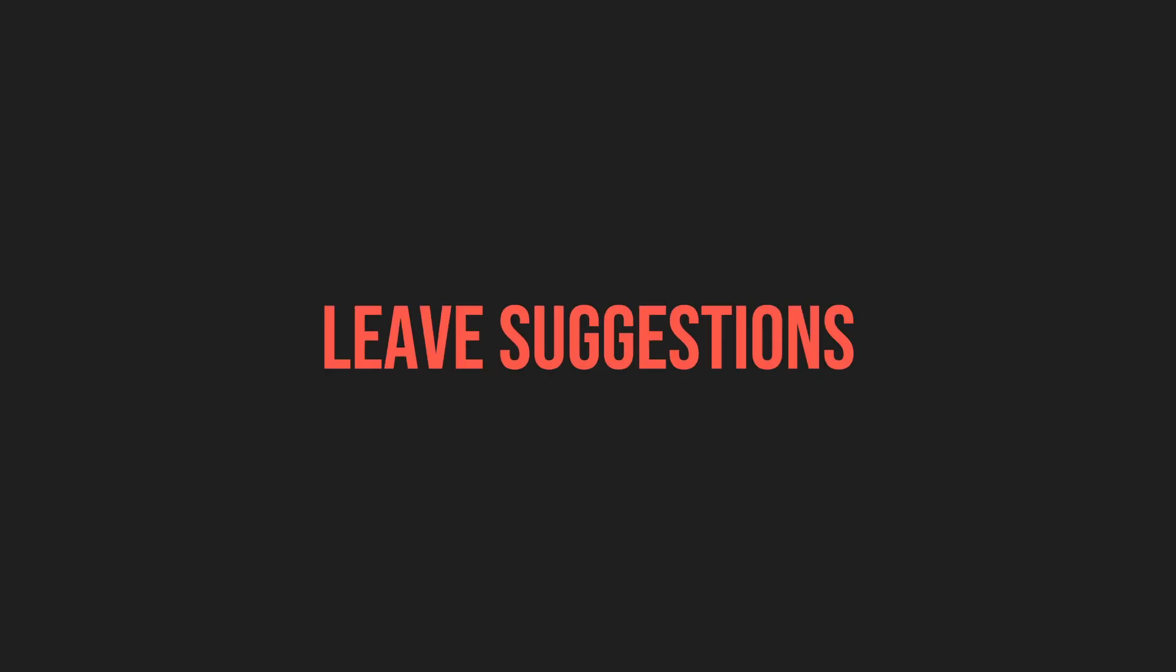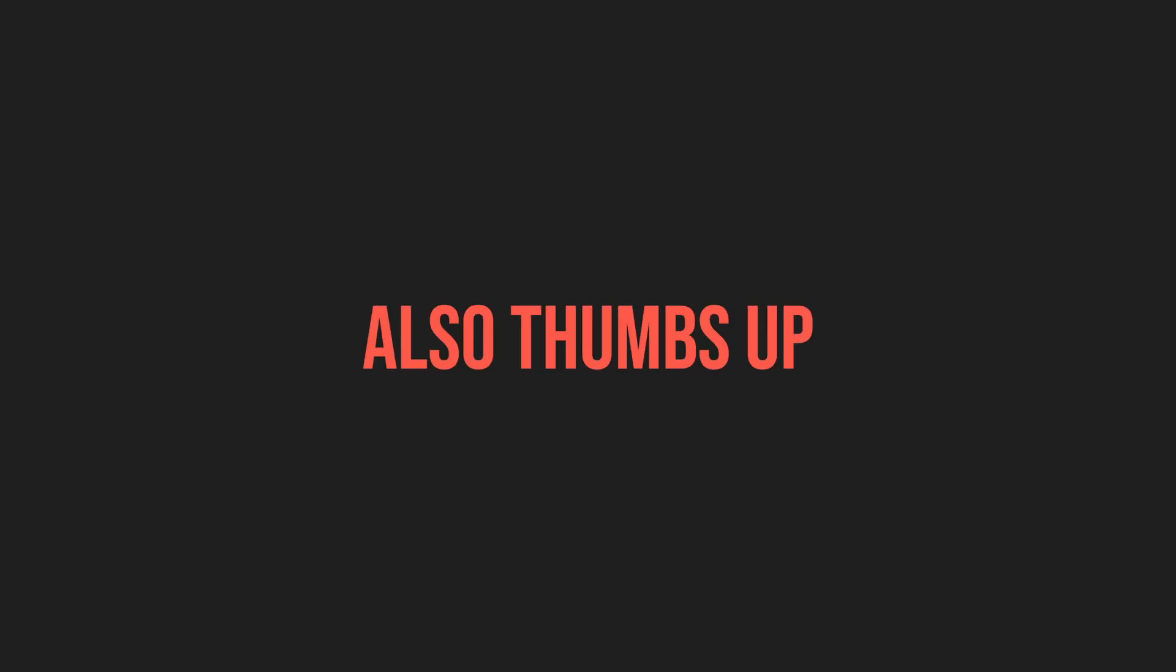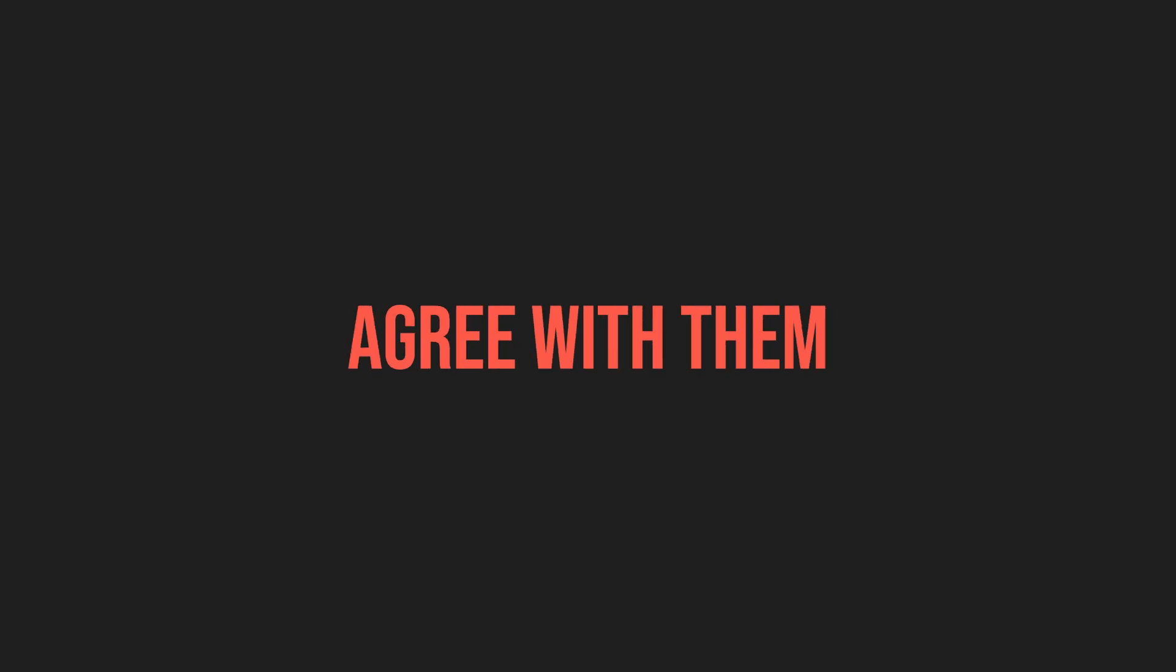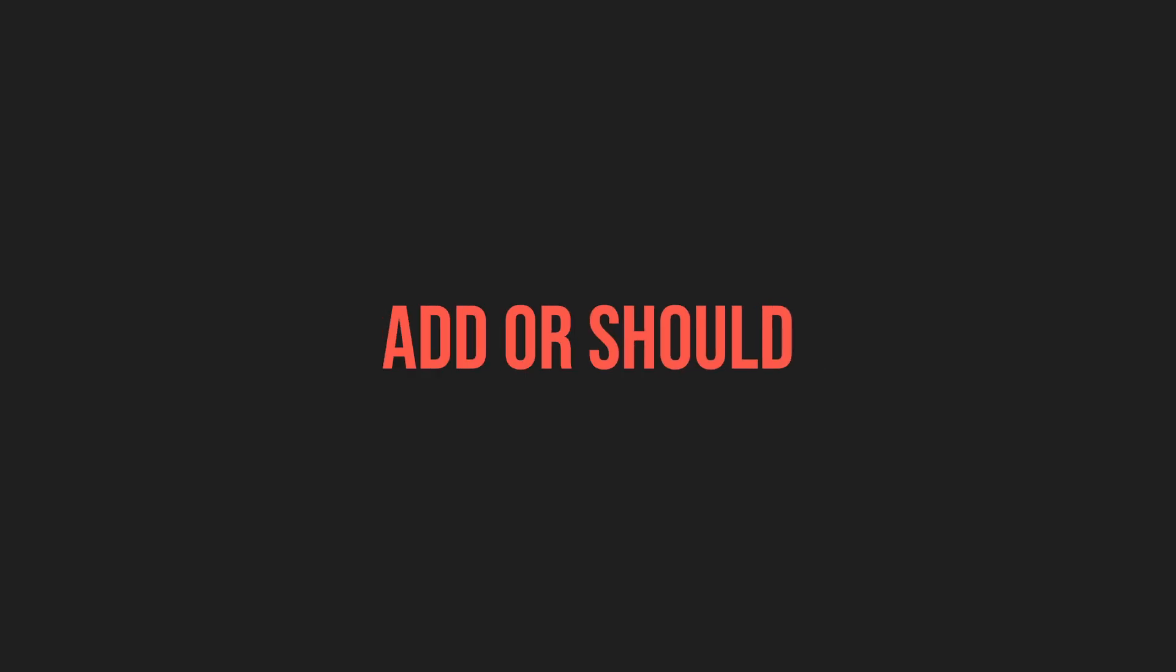Also, please leave suggestions in the comments on what you'd like to see, and also thumbs up other people's comments if you agree with them on what I should add or should remove. And take care.